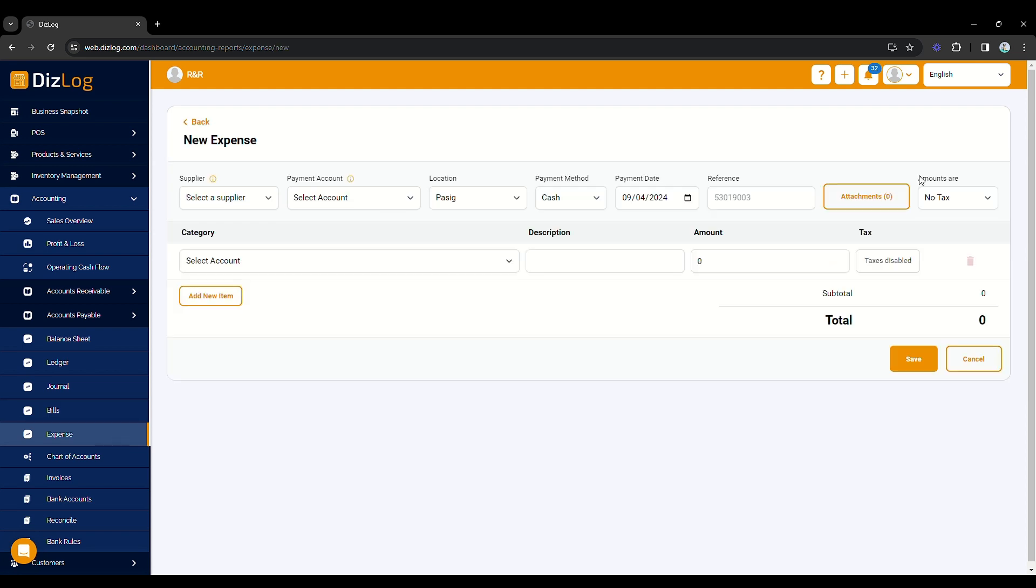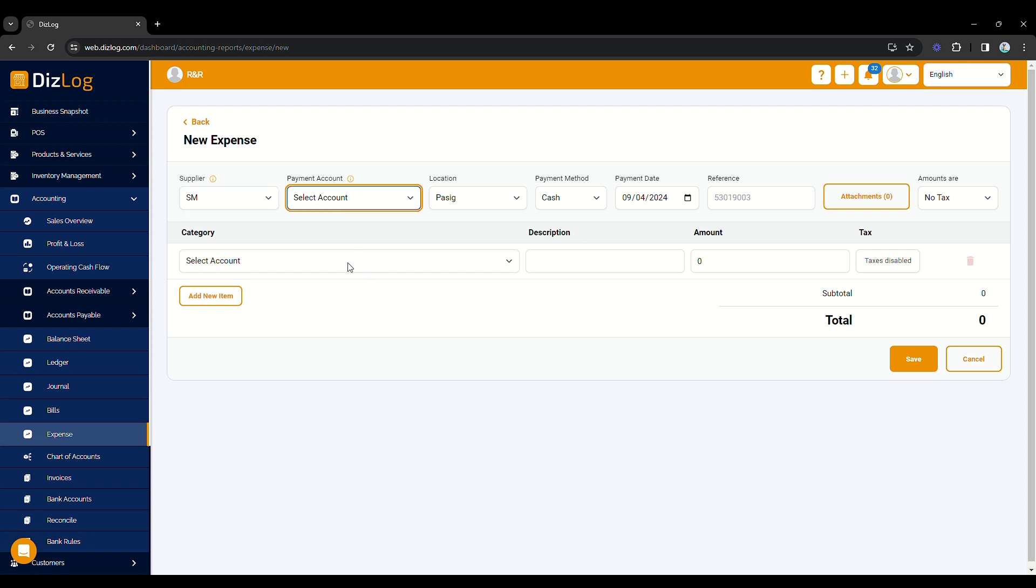You can record here all other expenses apart from cost of goods sold, cost of sales, and cost of services. First, select your supplier. Then, choose the payment account that you will be using. For this example, we will be using the Cash on Hand account.